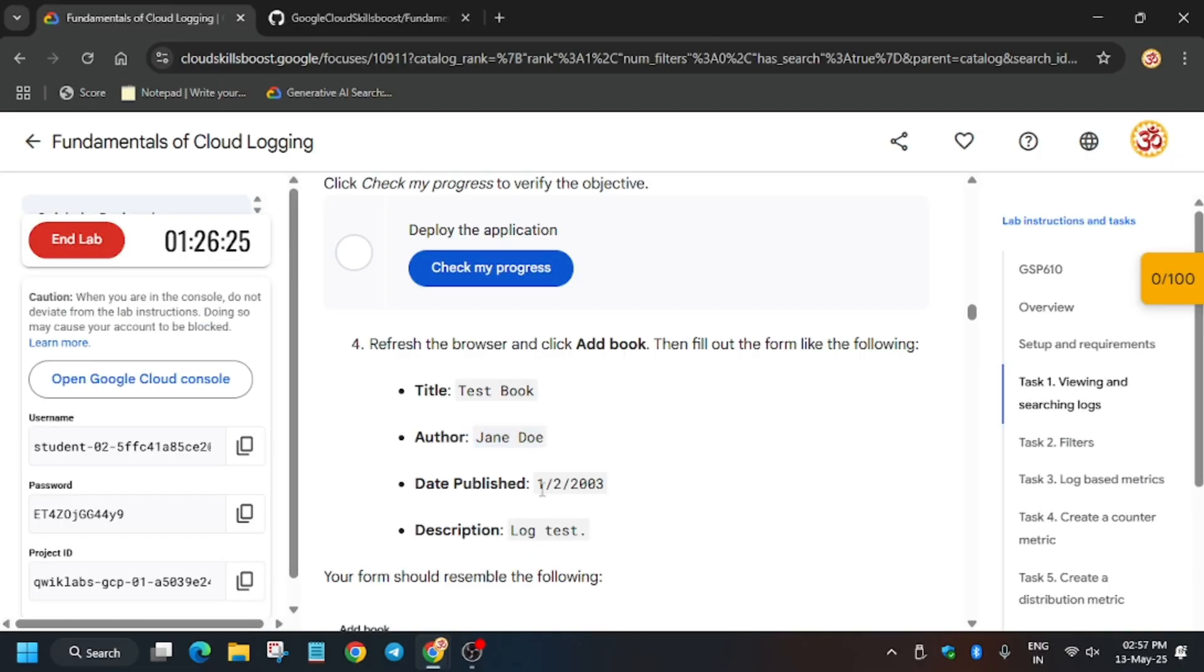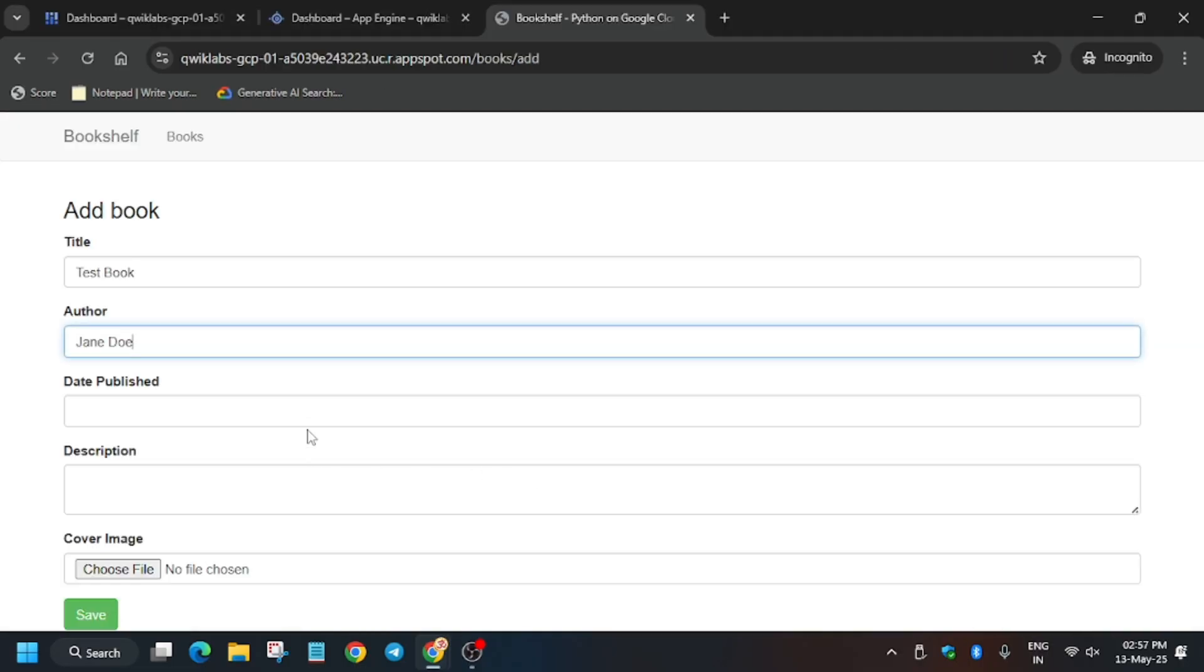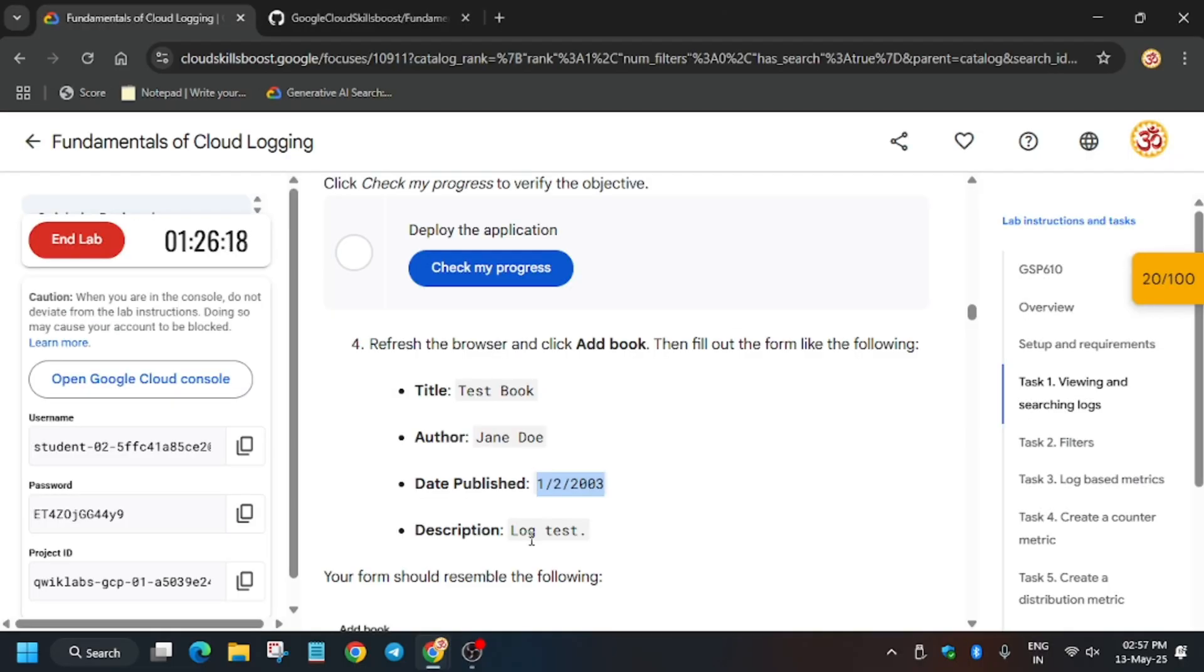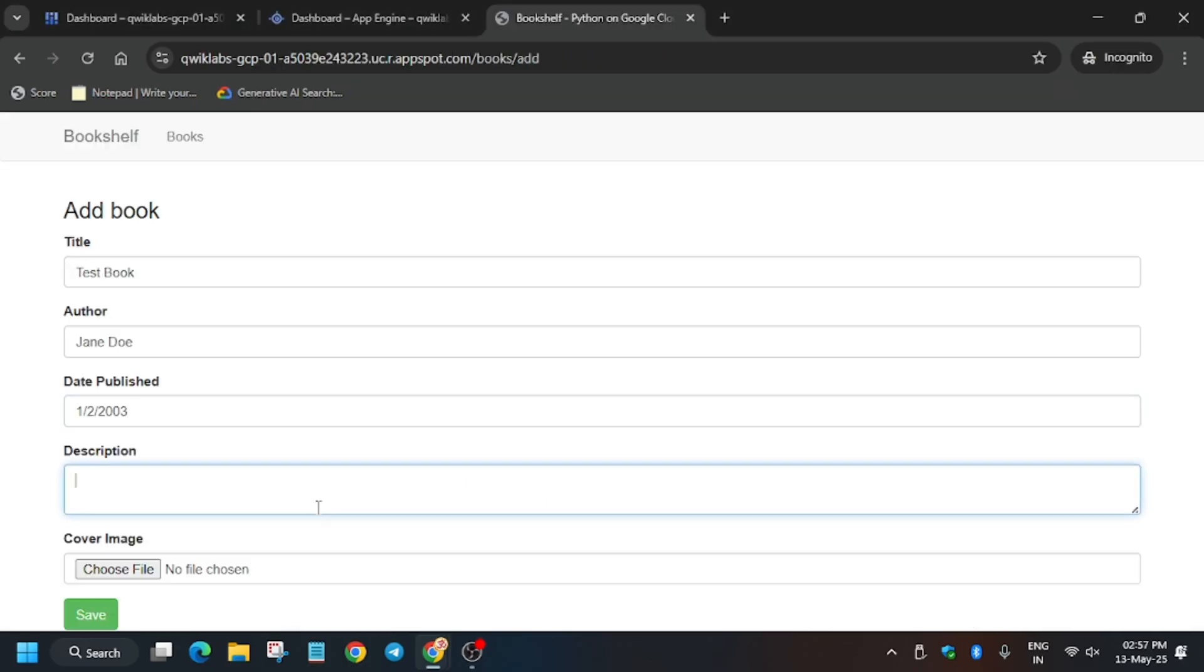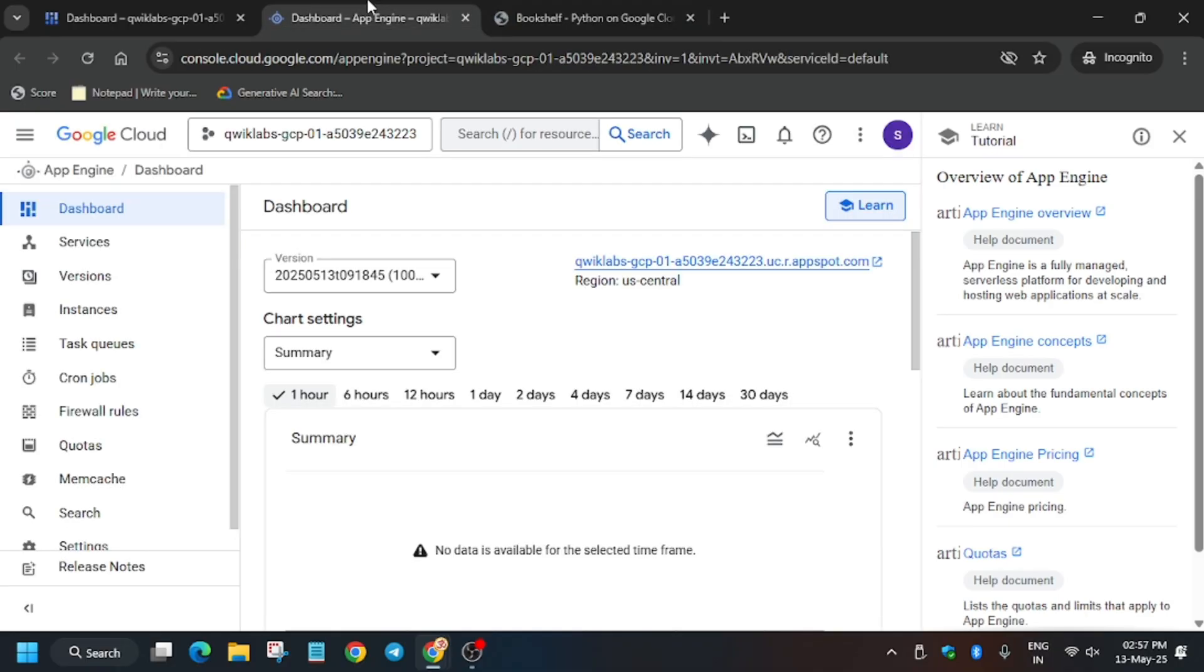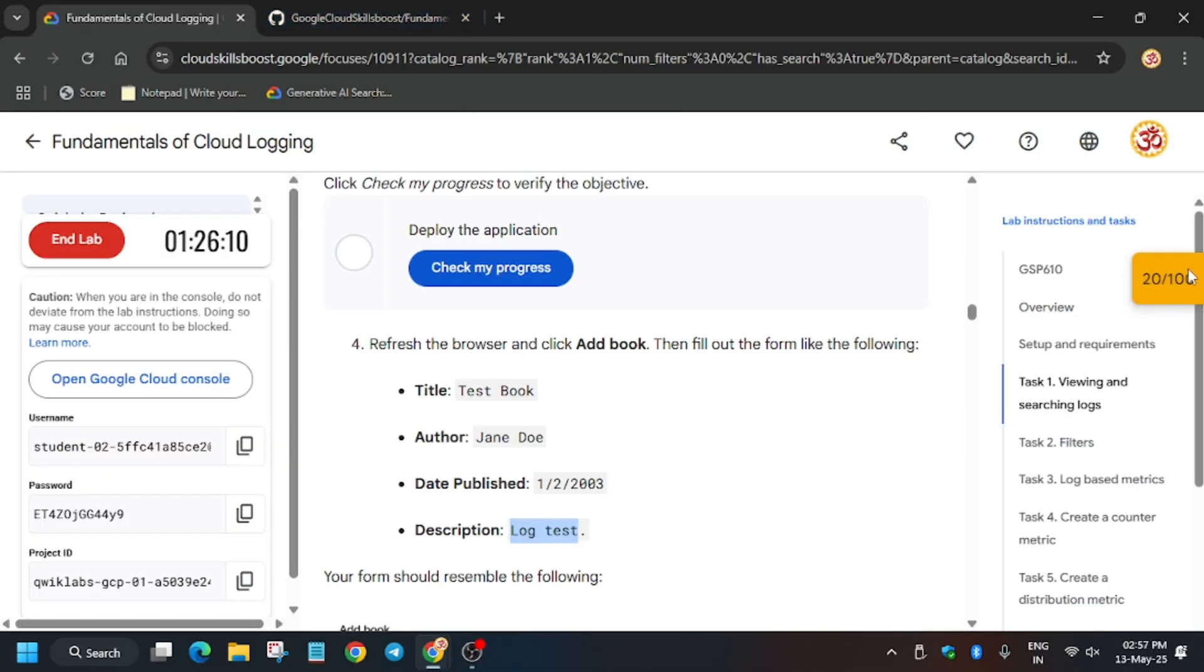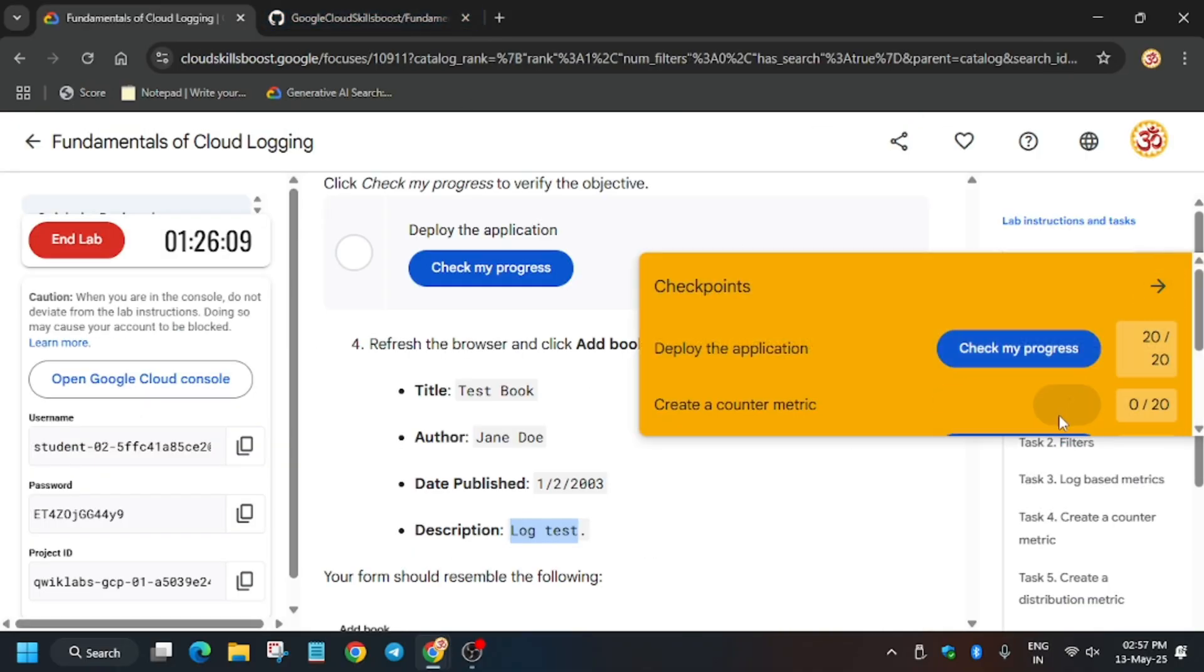Publishing date, and then description. So we have to update this only. And now click on save. So finally, we are done with all the tasks.